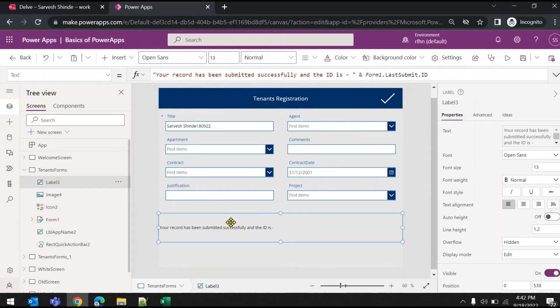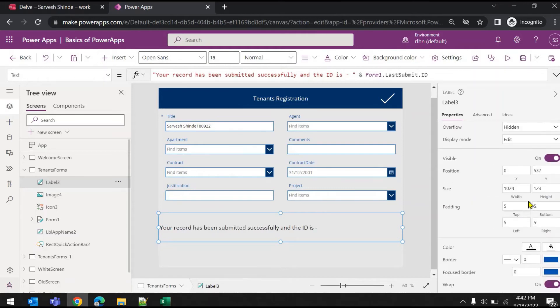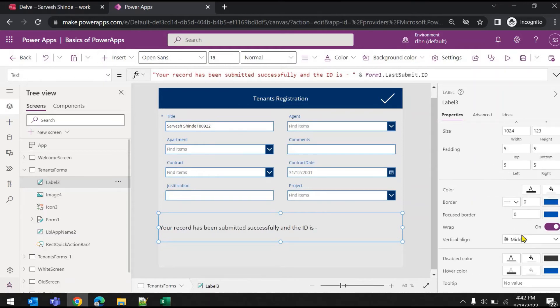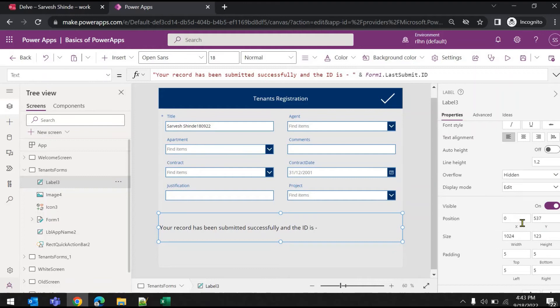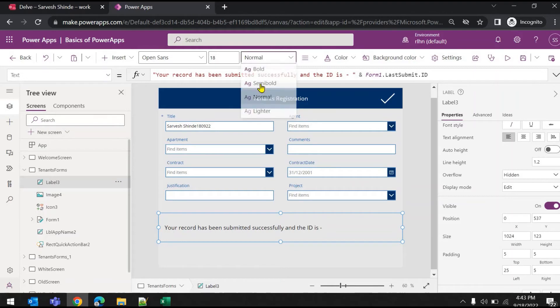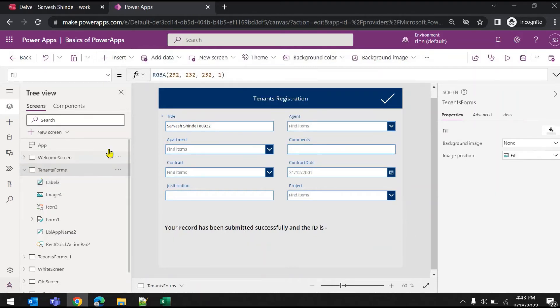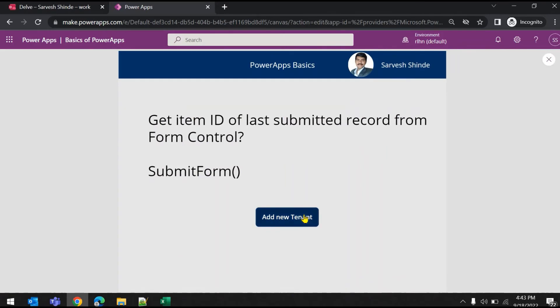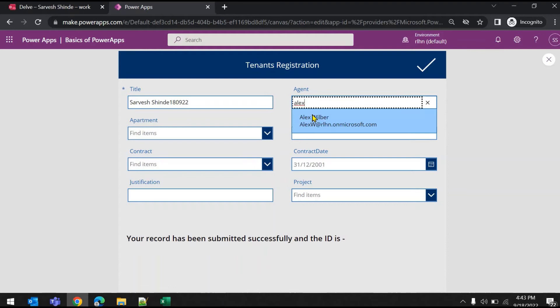Let me just position it. We'll just change it here. Let me just add some padding, make it semi-bold. OK, back, run it, add new tenant.